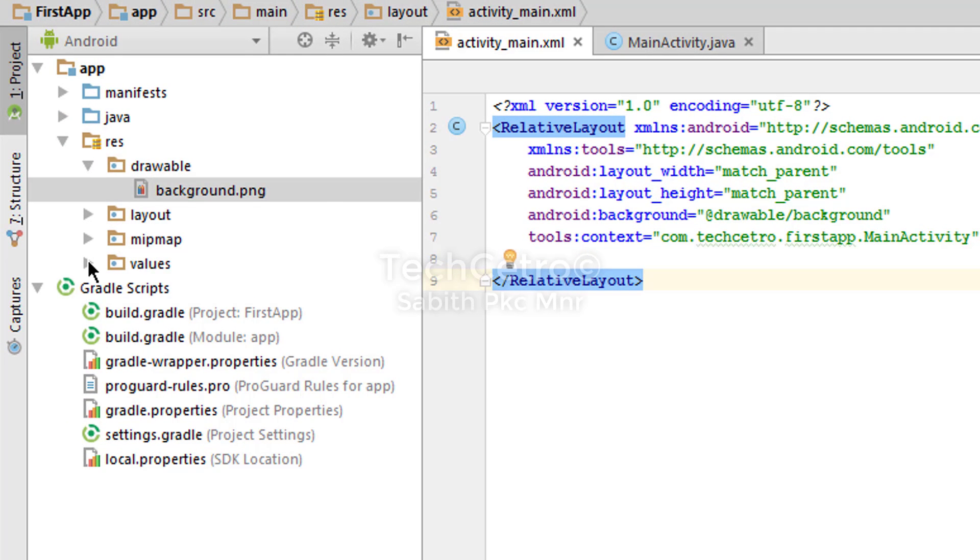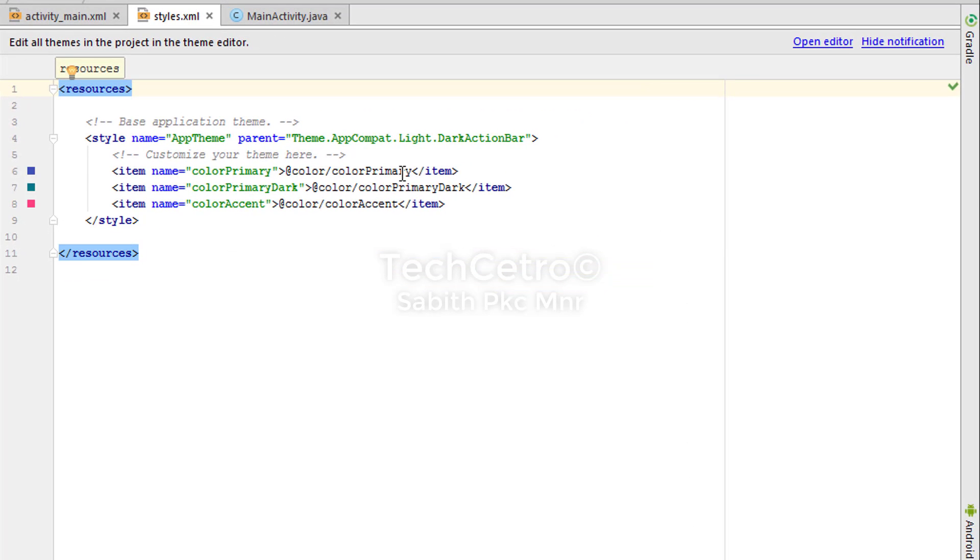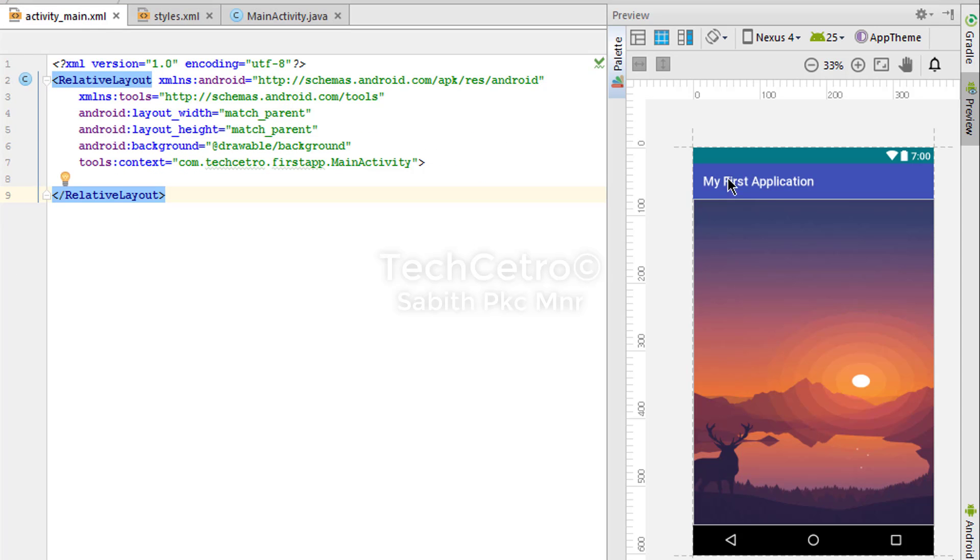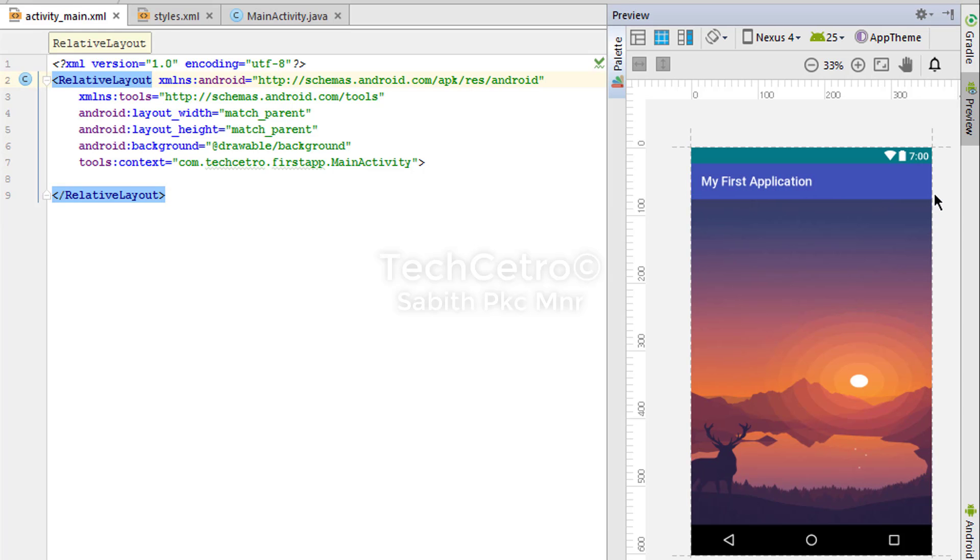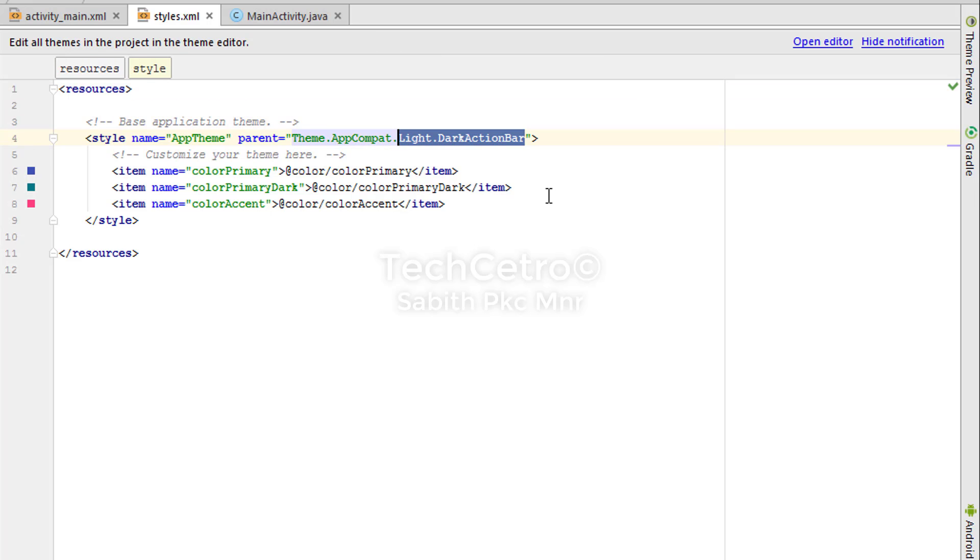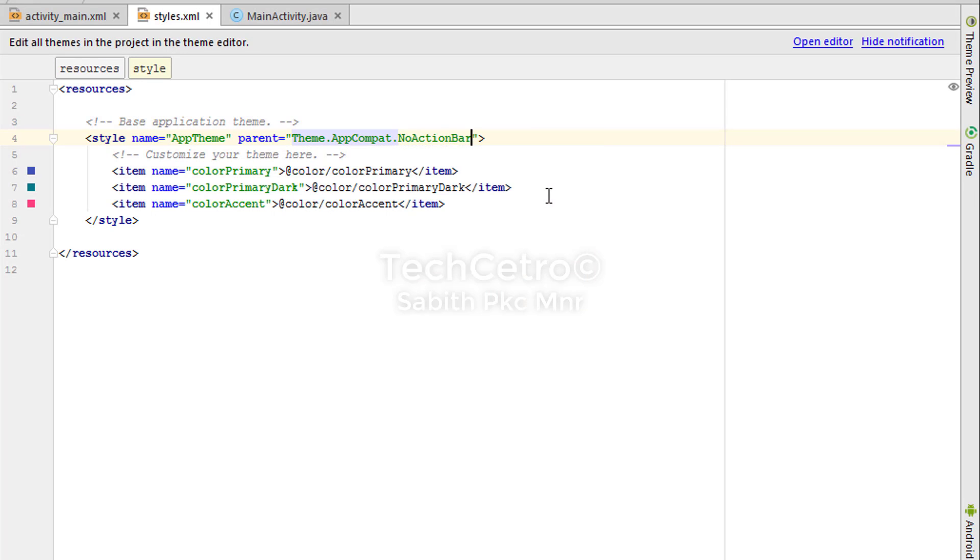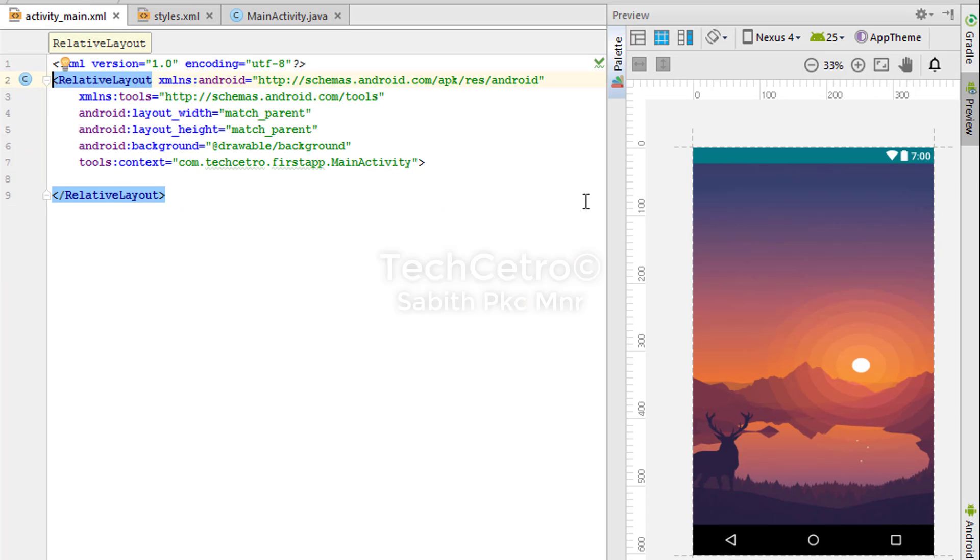All we have to do is go to values, then go to styles. You can see there are a couple of options. If you want, we can also remove the action bar by typing AppCompat.NoActionBar. When you go to activity_main.xml, we can see there is no action bar. I want to return it back again, so I'm adding light.DarkActionBar.